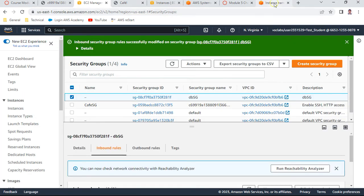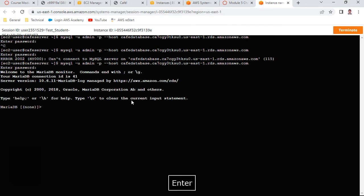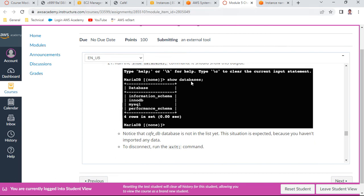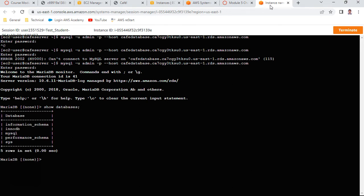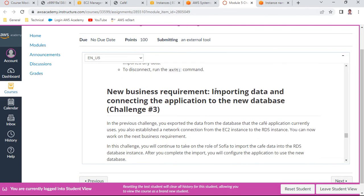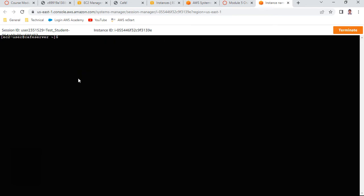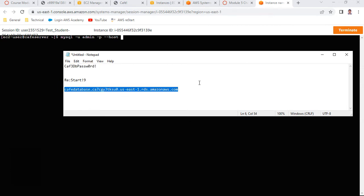After the security group rules are saved, attempt the MySQL connection again using the same password. You should now be able to connect to the RDS instance. Once connected, run 'show databases' - you will see that there is currently no cafe database on the RDS instance, so we need to import it.